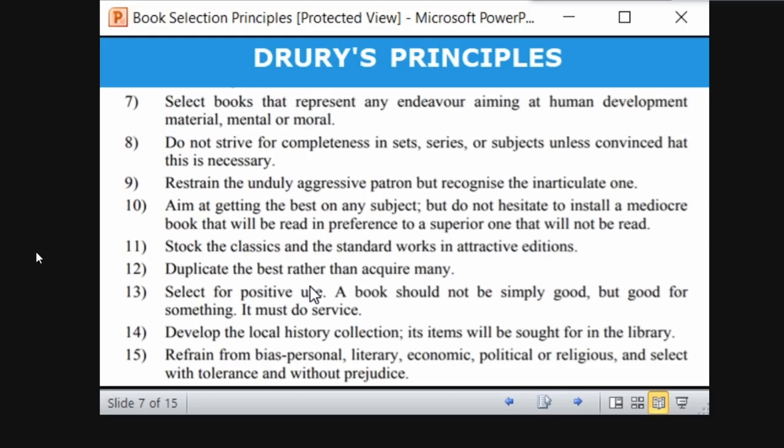Select books for positive views — books should not only be simply good but good for something. They should provide some service, like moral values, soft skills, or personality development. Such books should be of positive views.